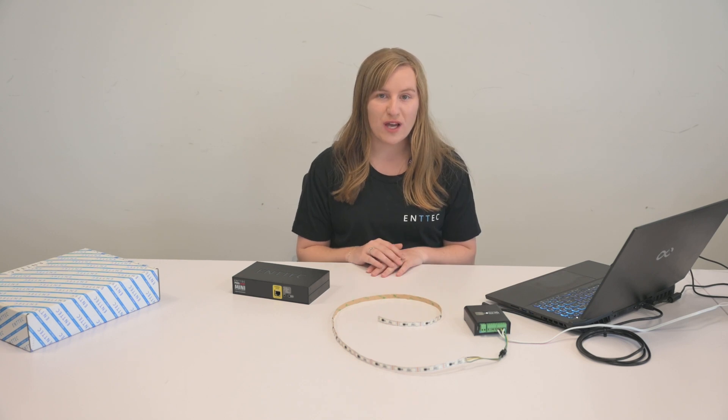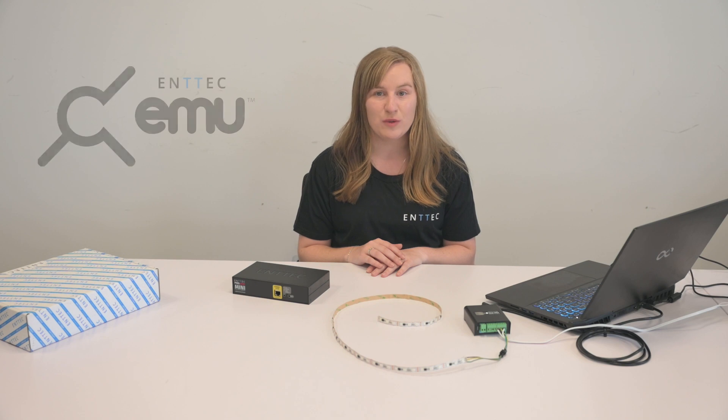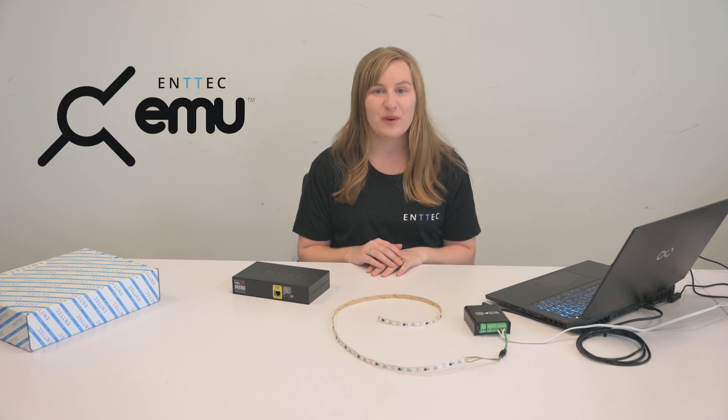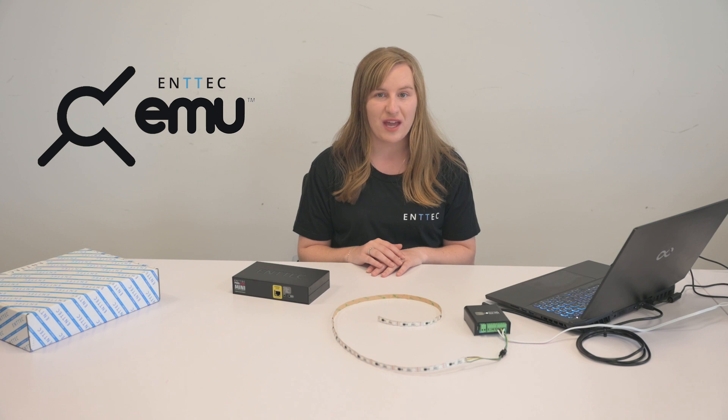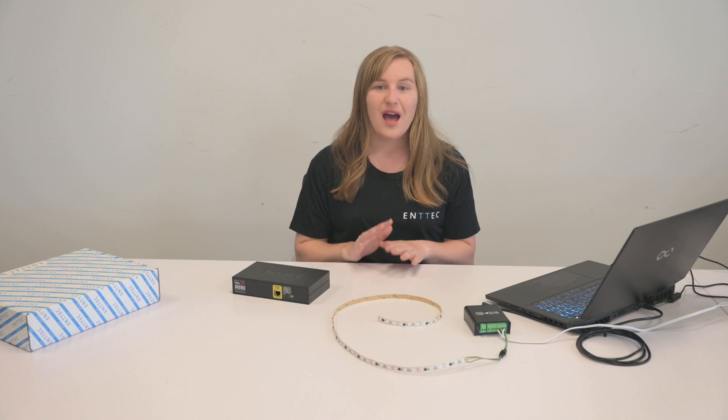If you don't know your Octo Mark II's IP address, then you can download the free ENTEC software, EMU, with the links in the description. With this software, you can discover your device and from there, it'll tell you the IP address.